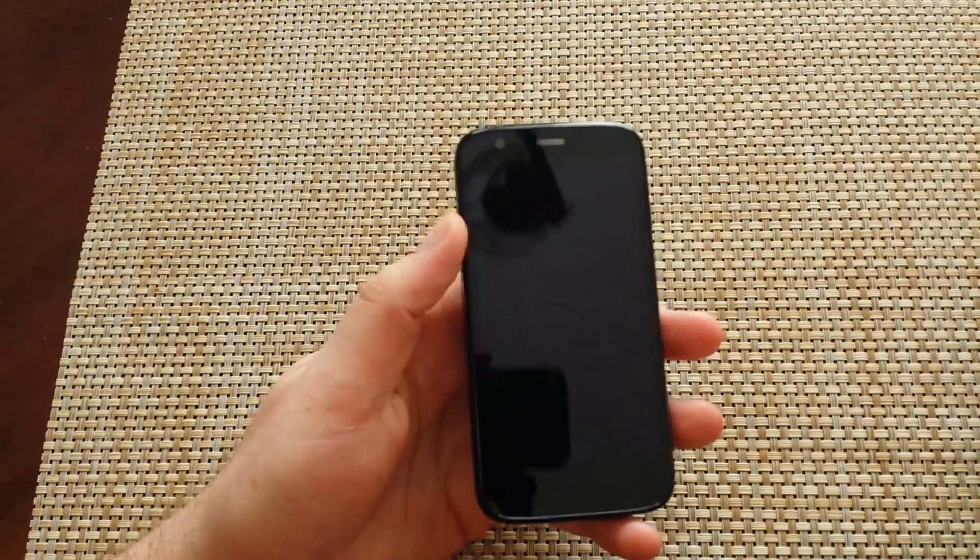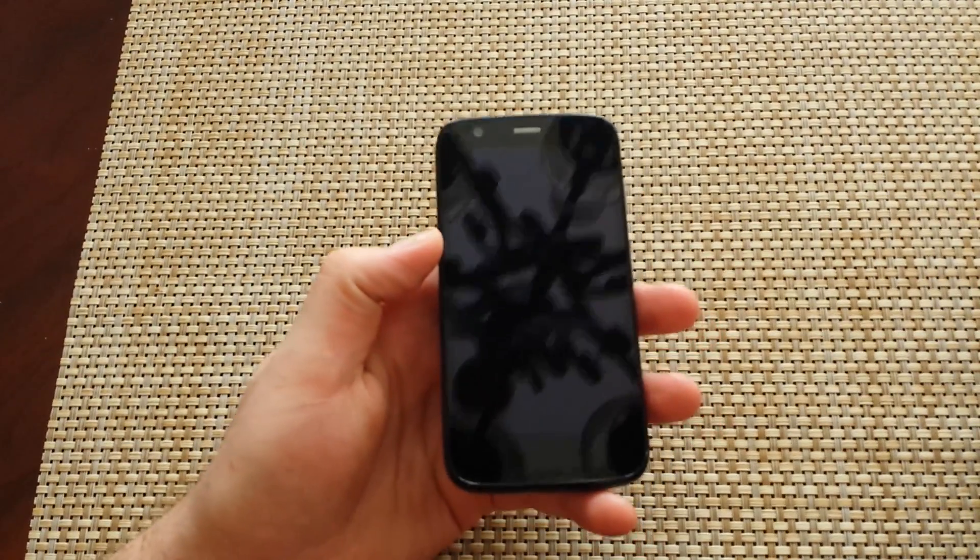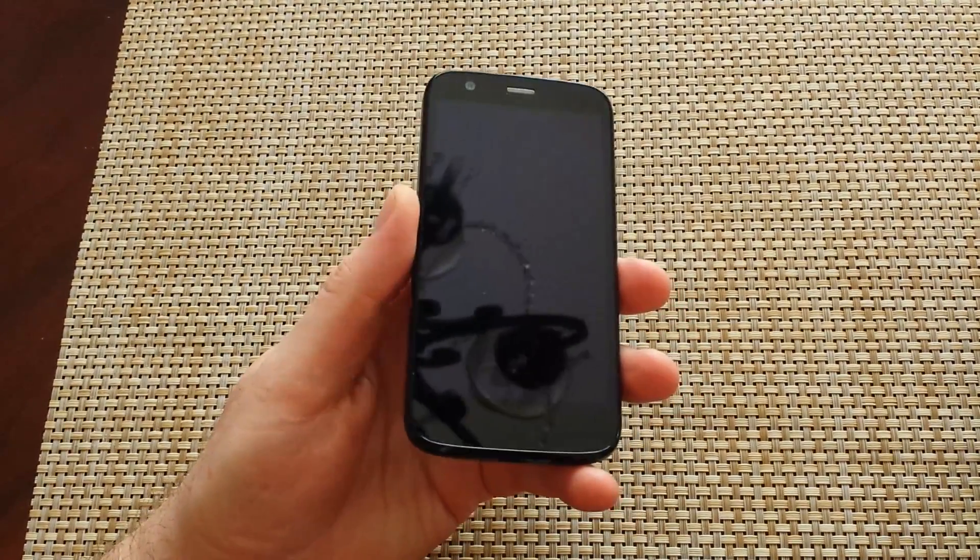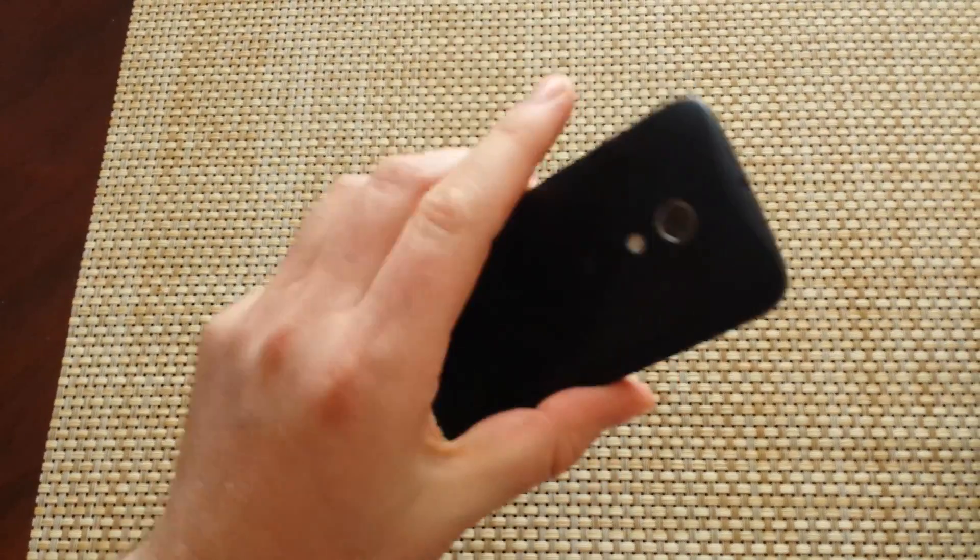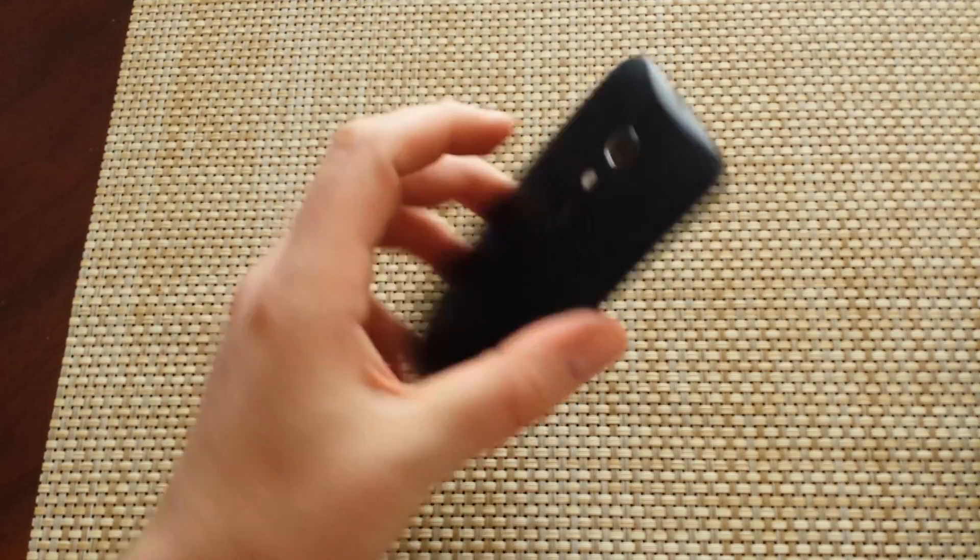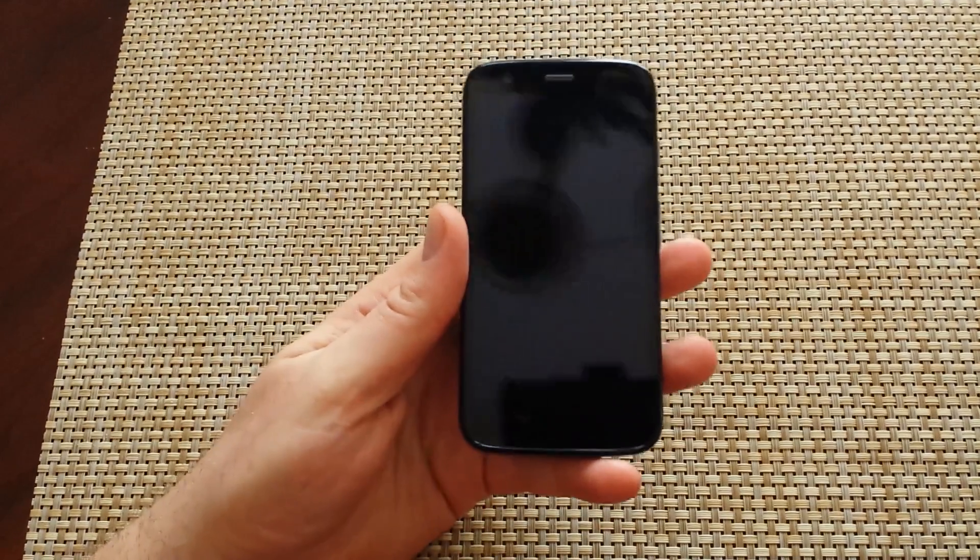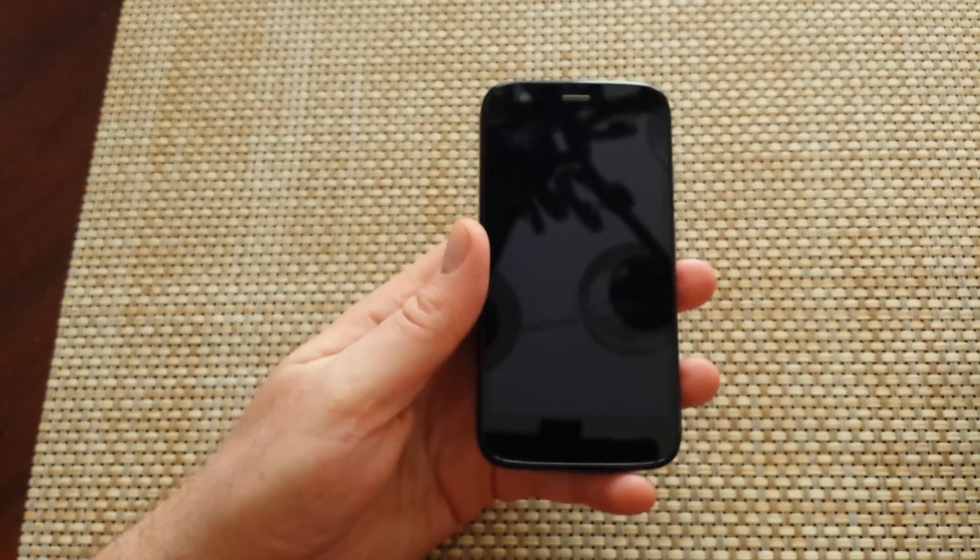Hey everybody, this is a quick informational video. What I have here is a Motorola Moto G and I'm going to show you how to put it into safe mode.